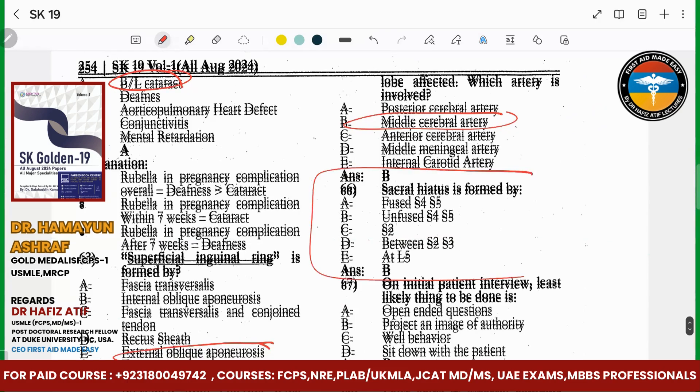Sacral hiatus — this is in gynecology. It is the unfused S4-S5. Sacral hiatus.